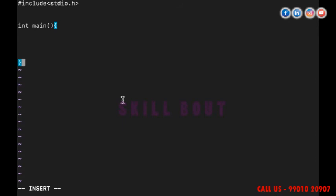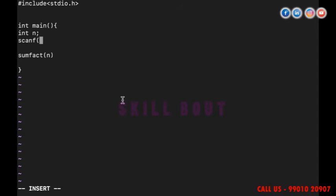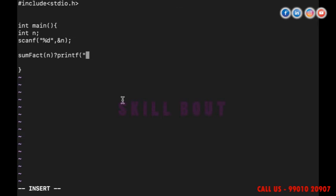Inside main, I'll declare a variable called some_fact and read the input n using scanf with format %d and &n. Then I'll call the some_fact function passing n.